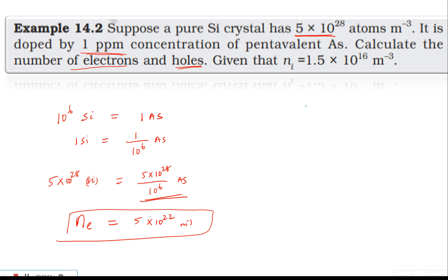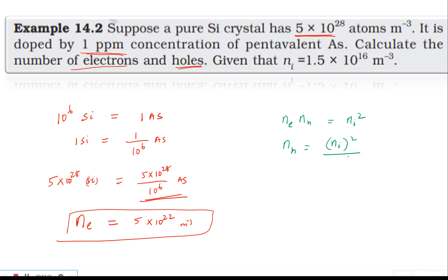Free electron density into hole density is equal to the square of the intrinsic charge density. That's why we rearrange: hole density is equal to intrinsic semiconductor charge density squared, divided by the charge density of electrons.